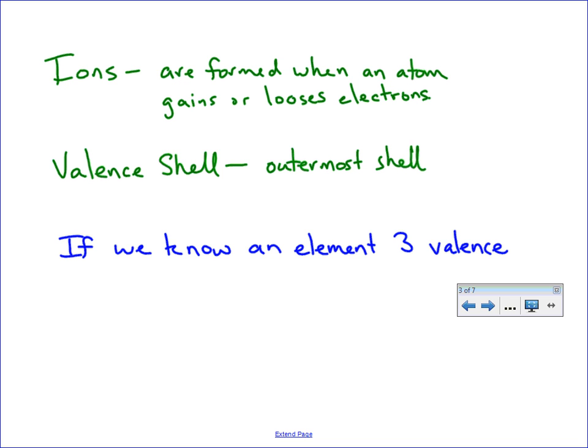I'm going to use a short form for electrons. If it has three valence electrons and it wants to become an ion, it has to get to a full outer shell. So an example we could use for this would be boron.